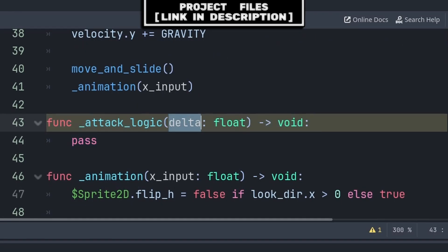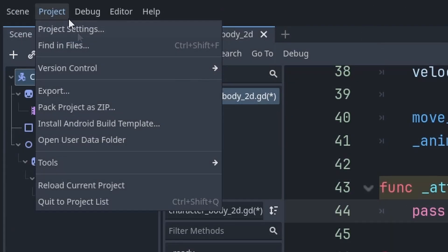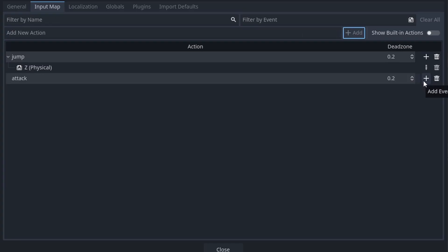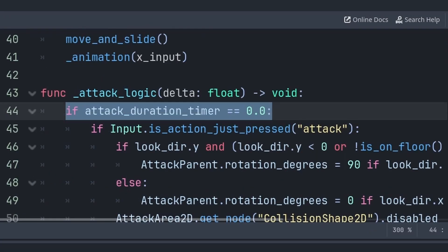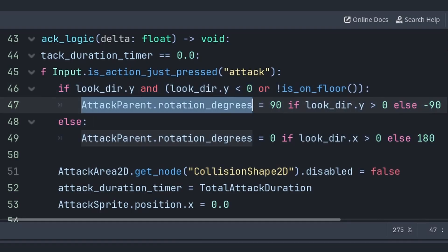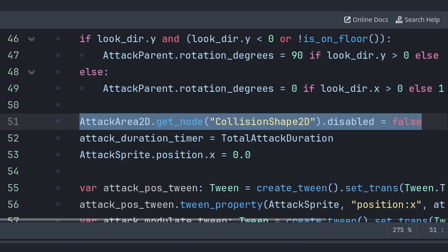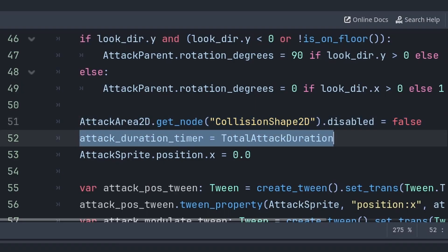Create a custom function 'attack_logic' with a delta parameter, called from _physics_process. First, go to Project > Project Settings > Input Map, create a new action called 'attack', add a key — type X, press OK. Back in attack_logic, if attack_duration_timer is 0 (not attacking) and the attack input was just pressed, set the attack parent node's rotation_degrees based on look_dir. Prioritize vertical direction like Hollow Knight does — if looking up or on the ground without looking down, use horizontal instead. Then enable the attack_area_2d's CollisionShape2D and set attack_duration_timer to total_attack_duration.